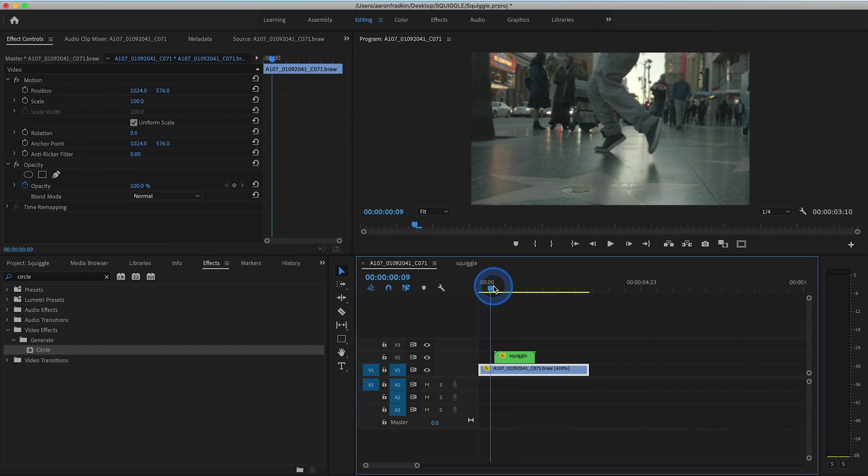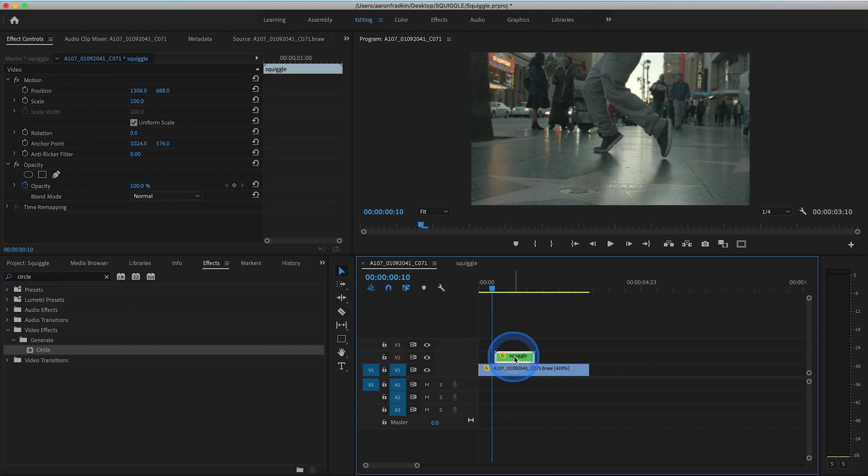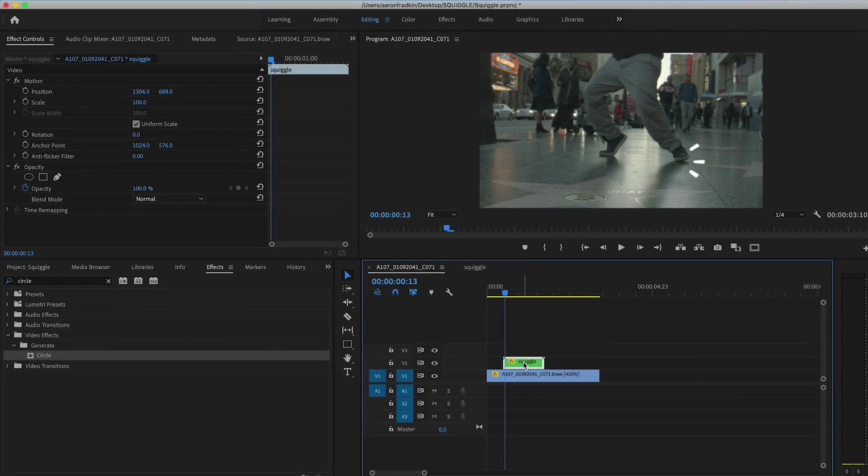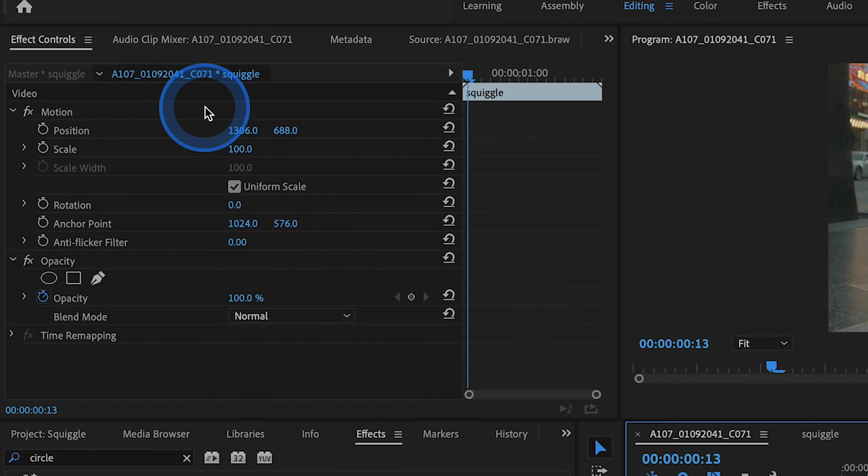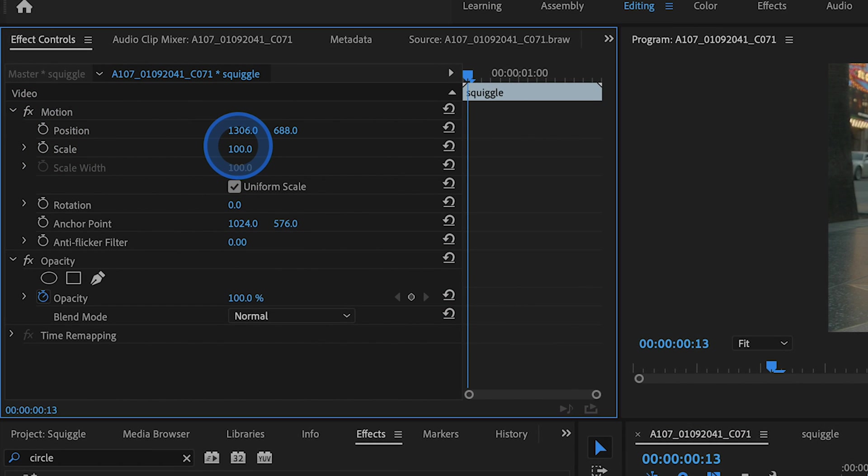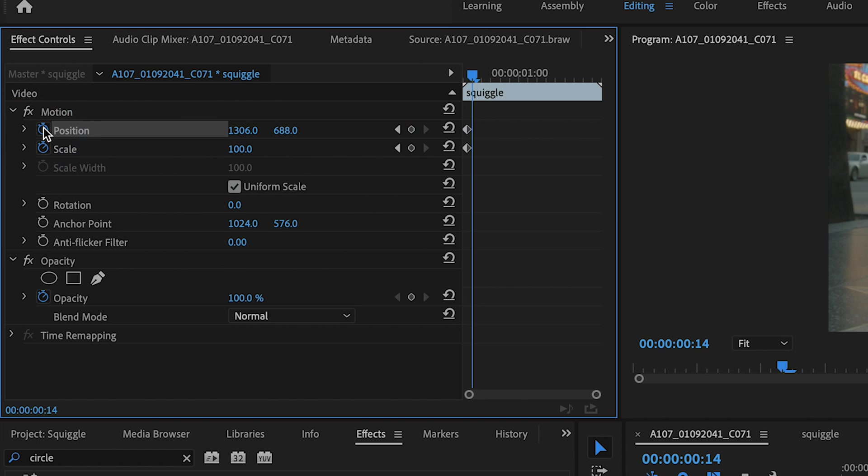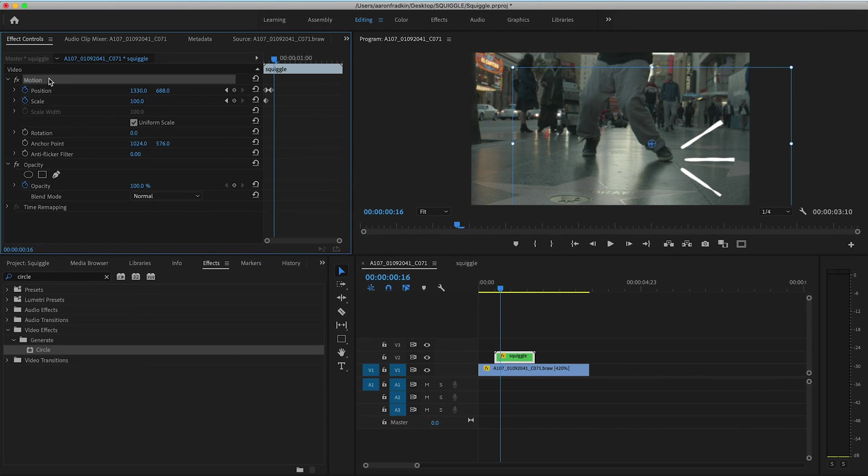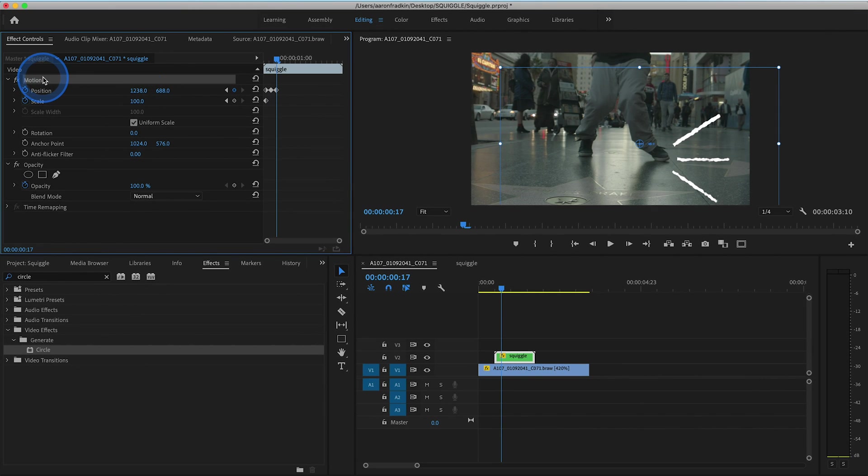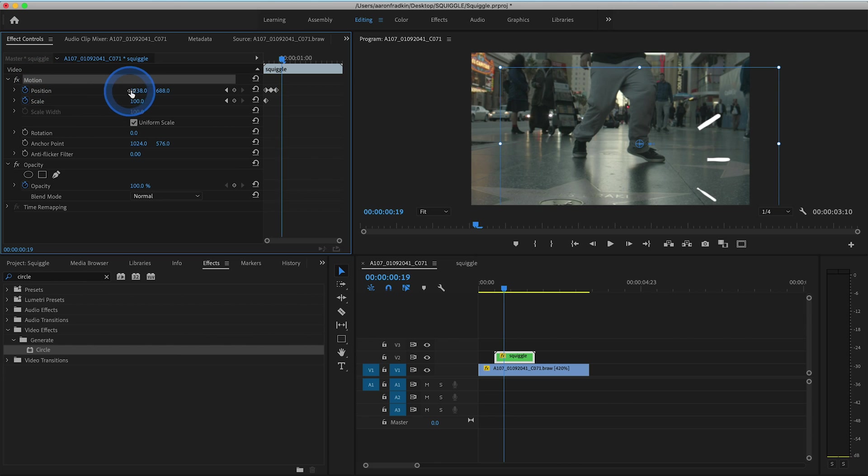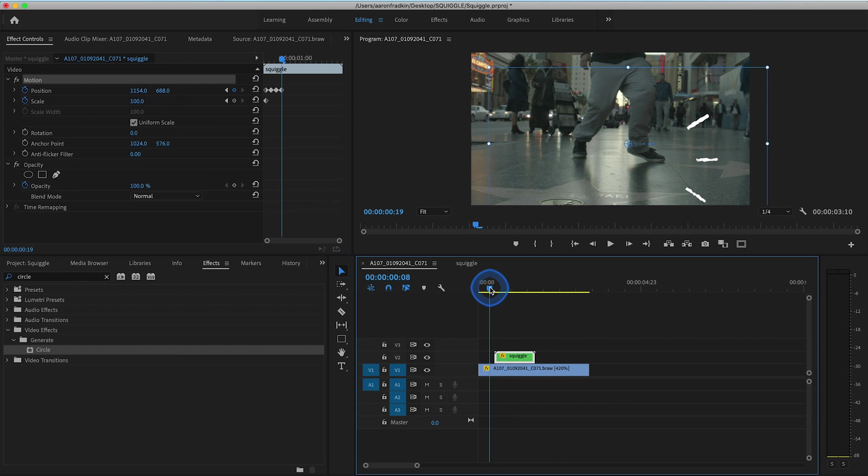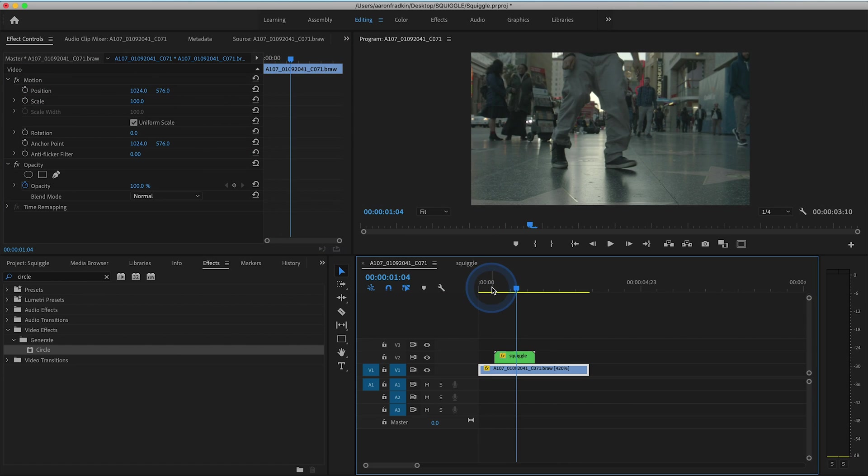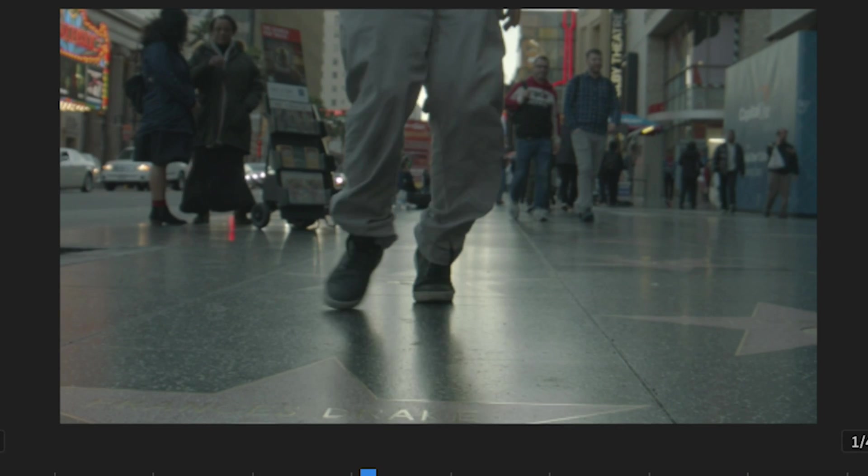If there's a lot of movement, what we can do is select our nest, go to the first frame of our squiggle animation, and go up to our effects controls. We can set a keyframe for scale, so we can make this smaller. We can set a keyframe for position. We can go frame by frame and adjust the position of the squiggle animation so that it looks like it's following the motion of his foot. When we play all that back, we have a beautiful squiggle animation.